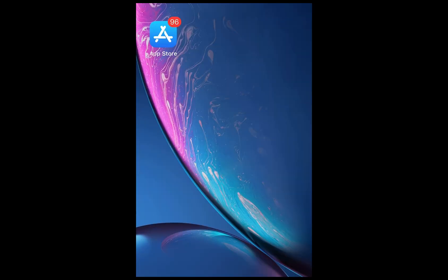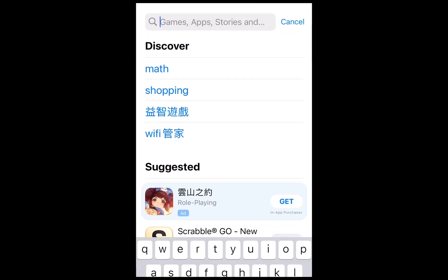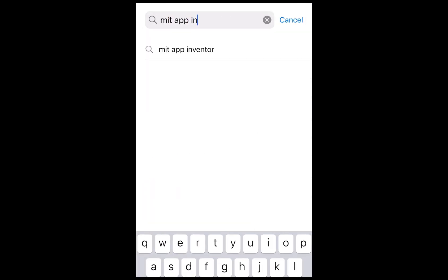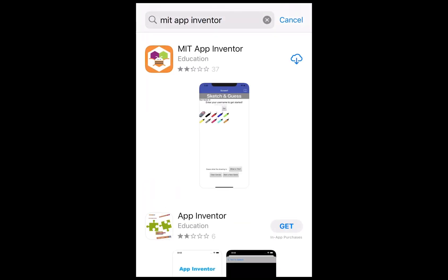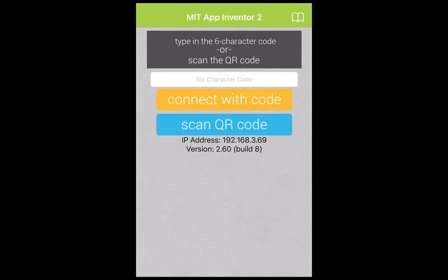For iOS, go to the App Store, search for MIT App Inventor. Download it and open it. The Companion app will be ready after the splash screens.